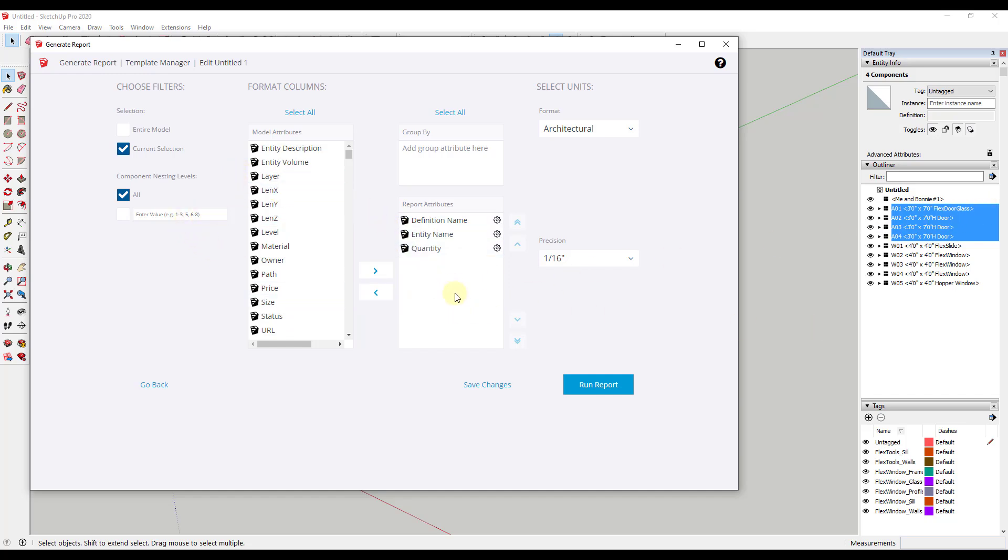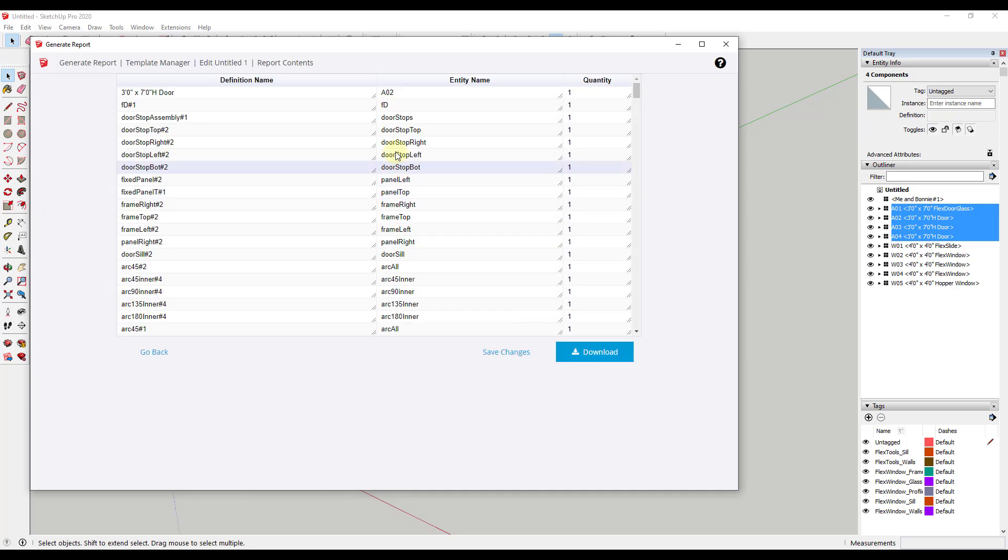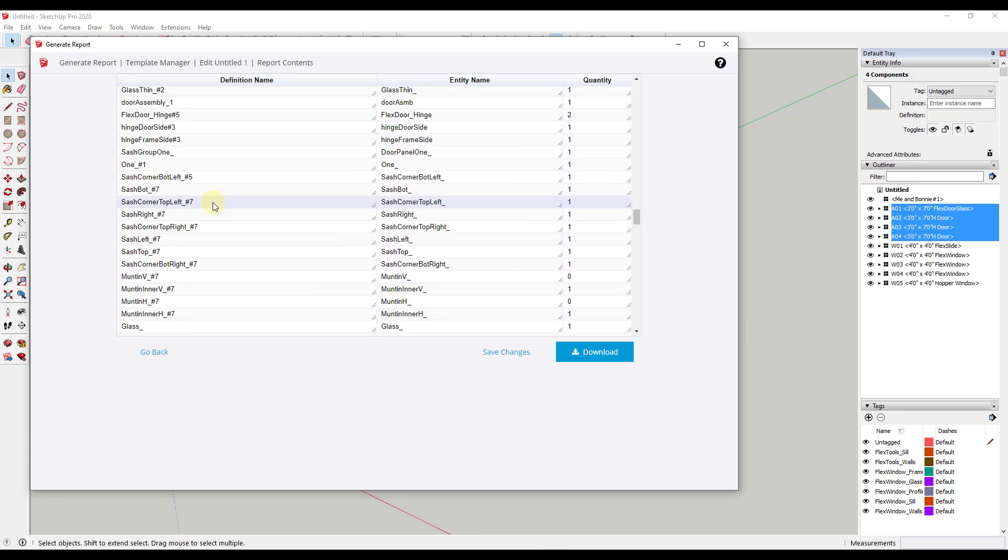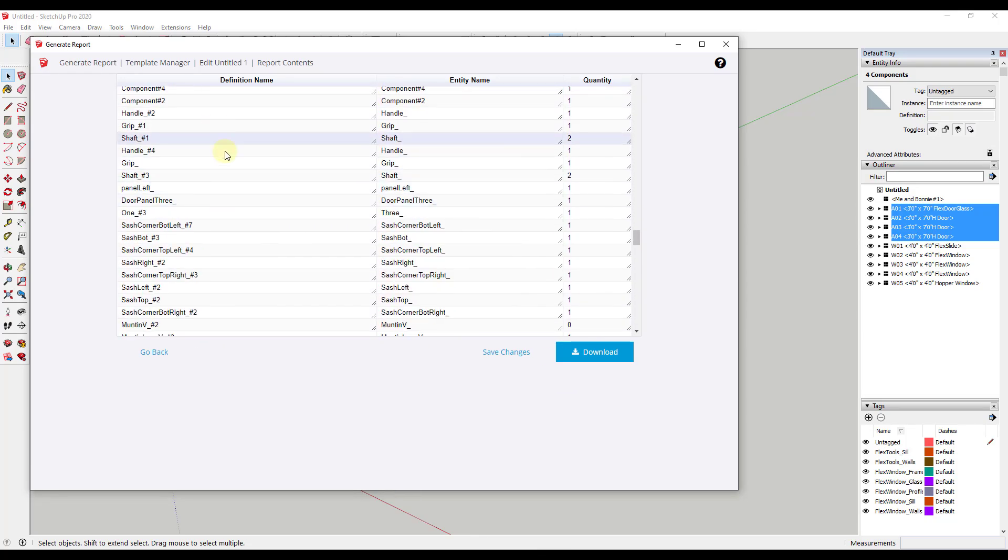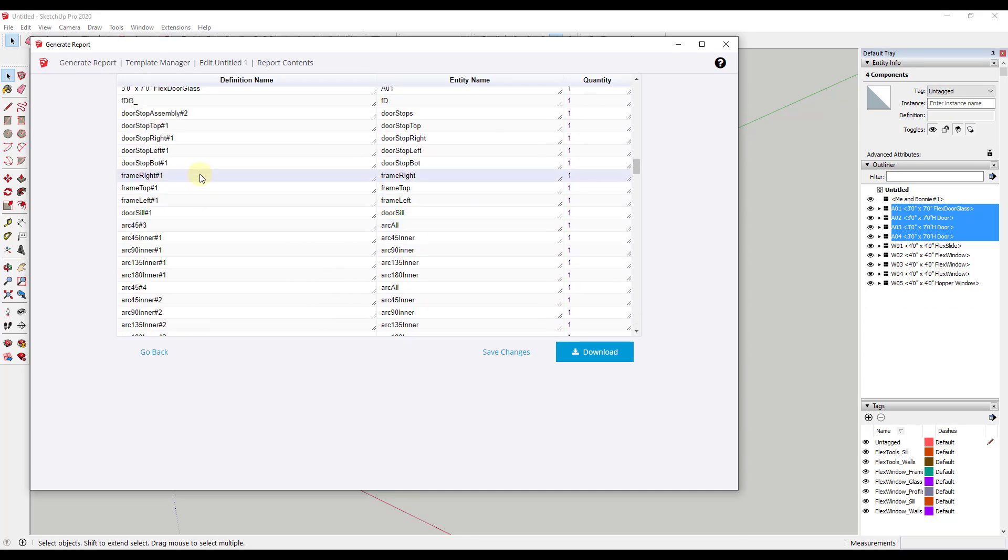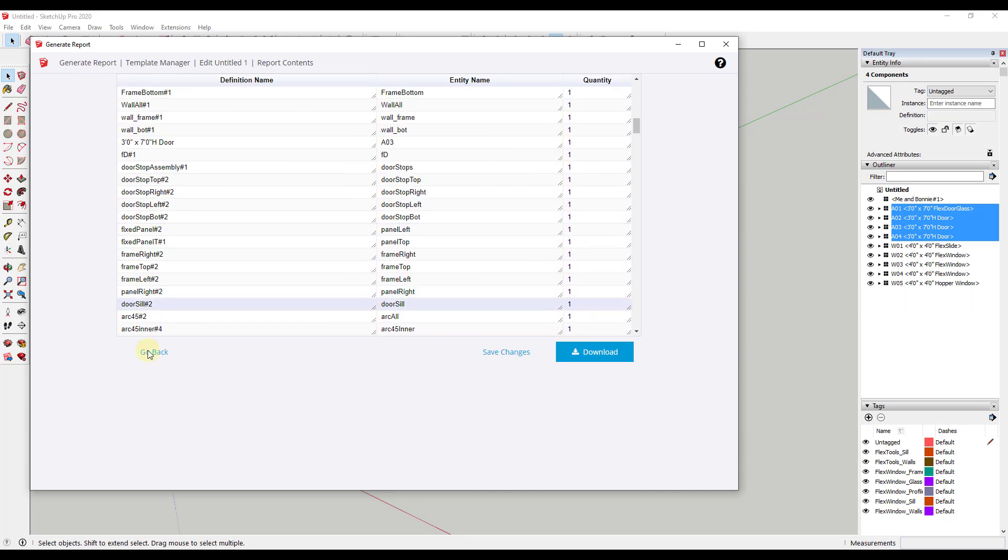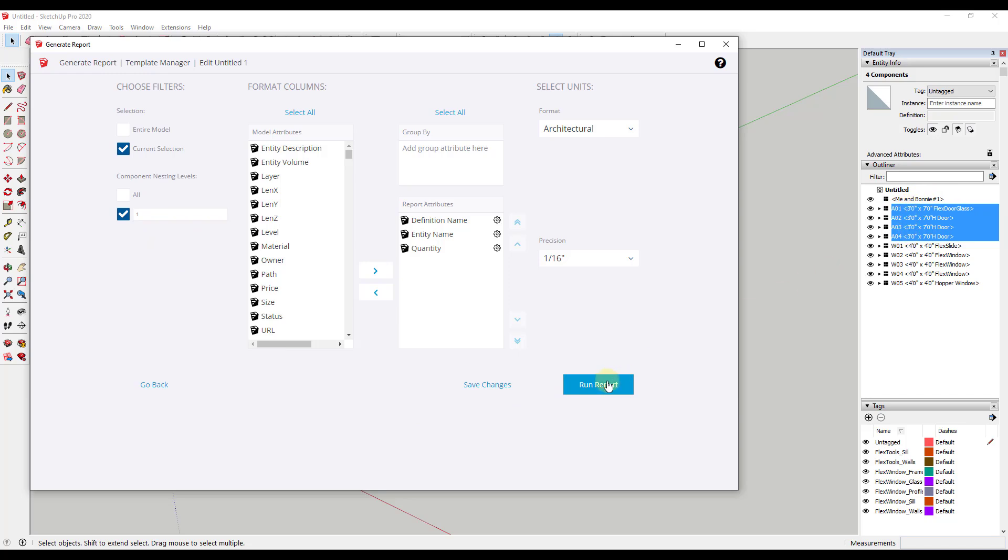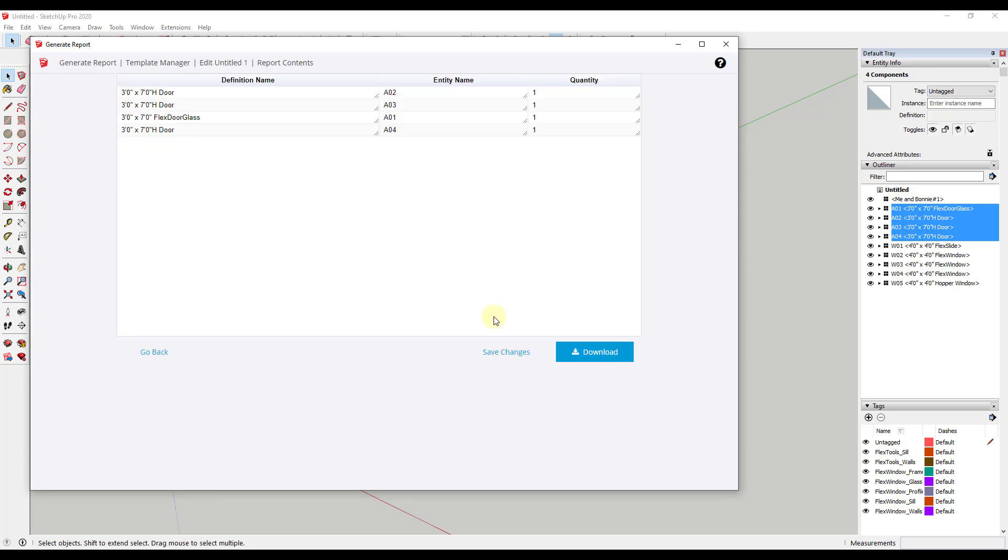And so what we could do right now is we could click run the report. But the problem is you're going to get all sorts of stuff in here. Because one thing about flex tools and a lot of door groups is there's a lot of stuff inside of them. And so what we want to do is we want to limit this to only the first level. So the first thing that we have in here. So we want to change this from all to just a value of one. So when we change it to one, what that's going to do is that's only going to look at the top level of the way things are grouped and only report those things out.